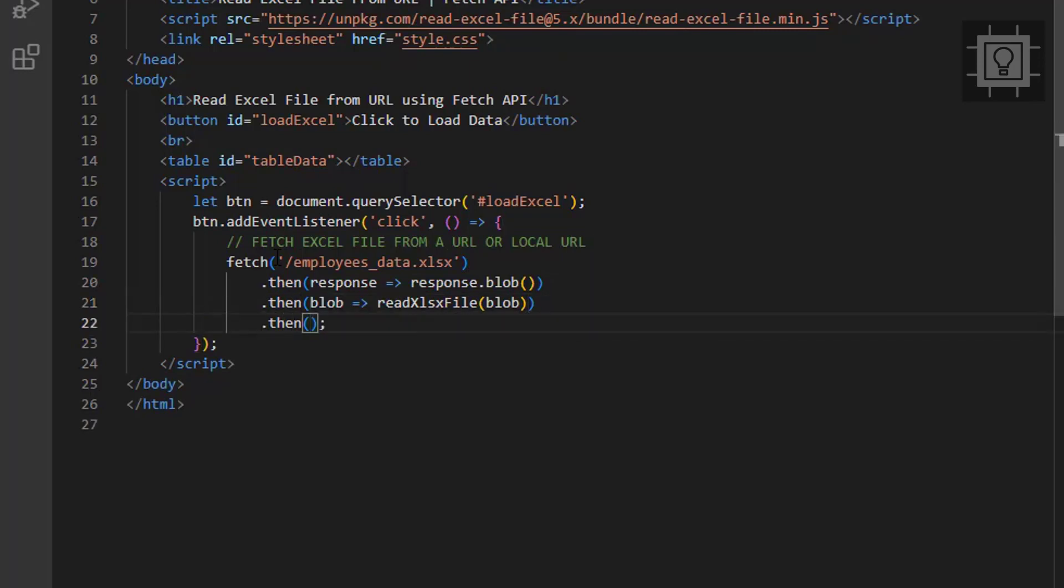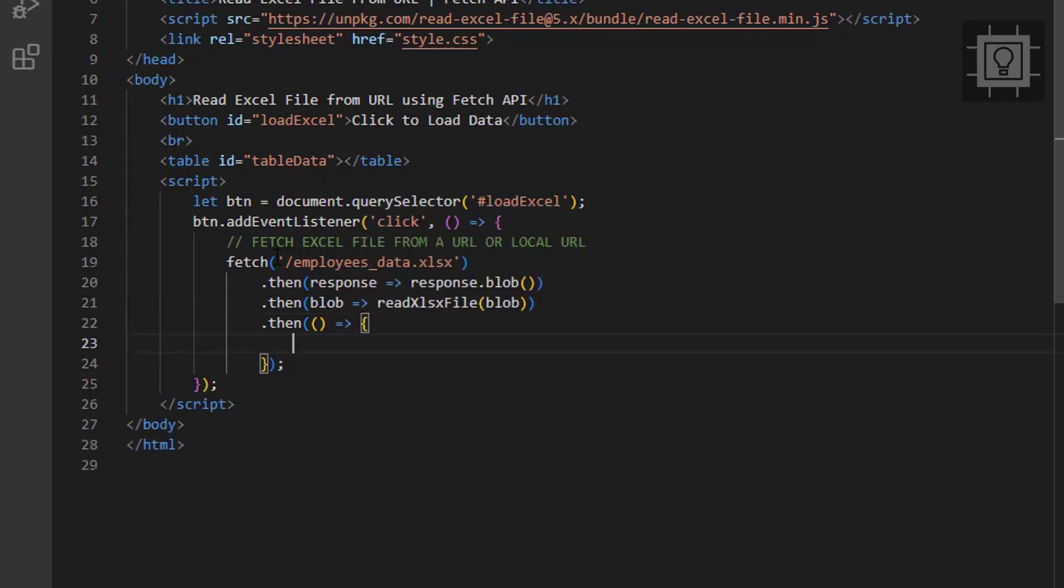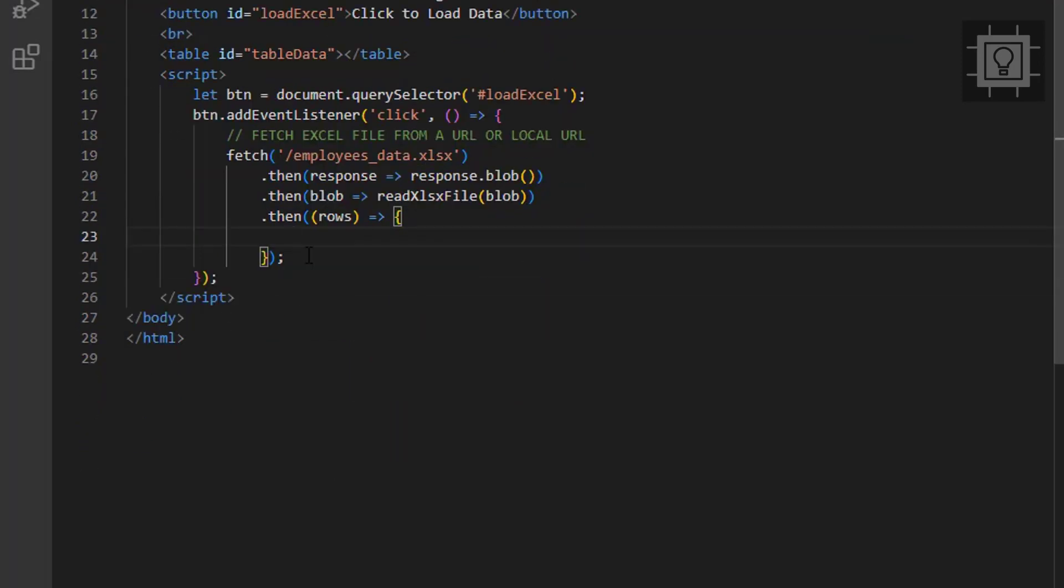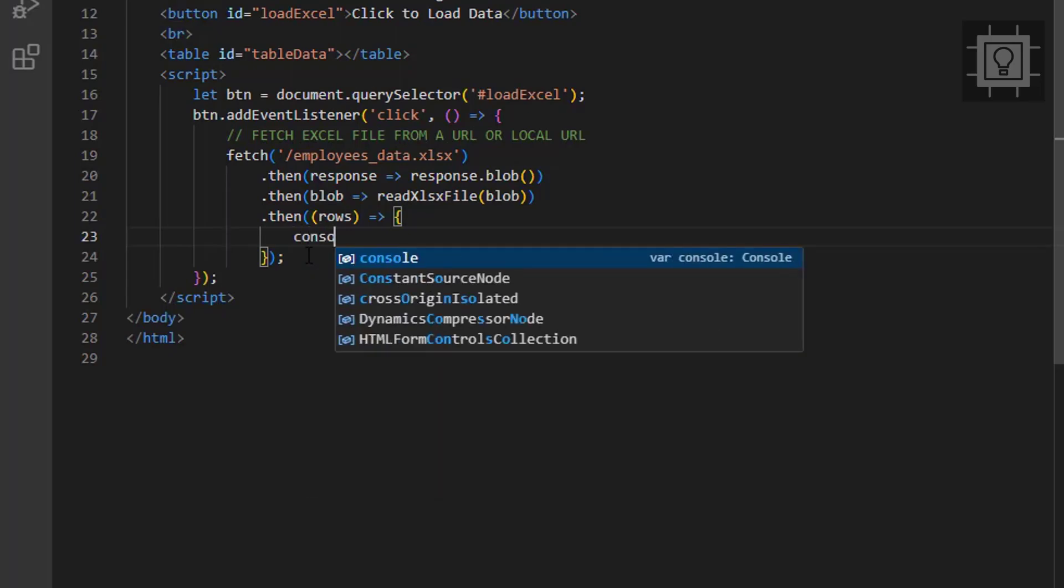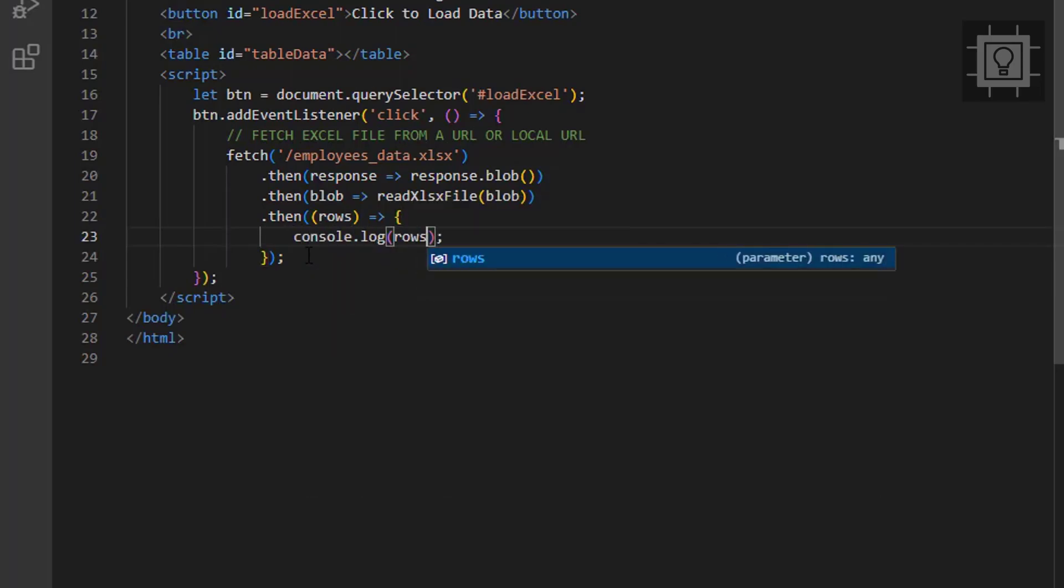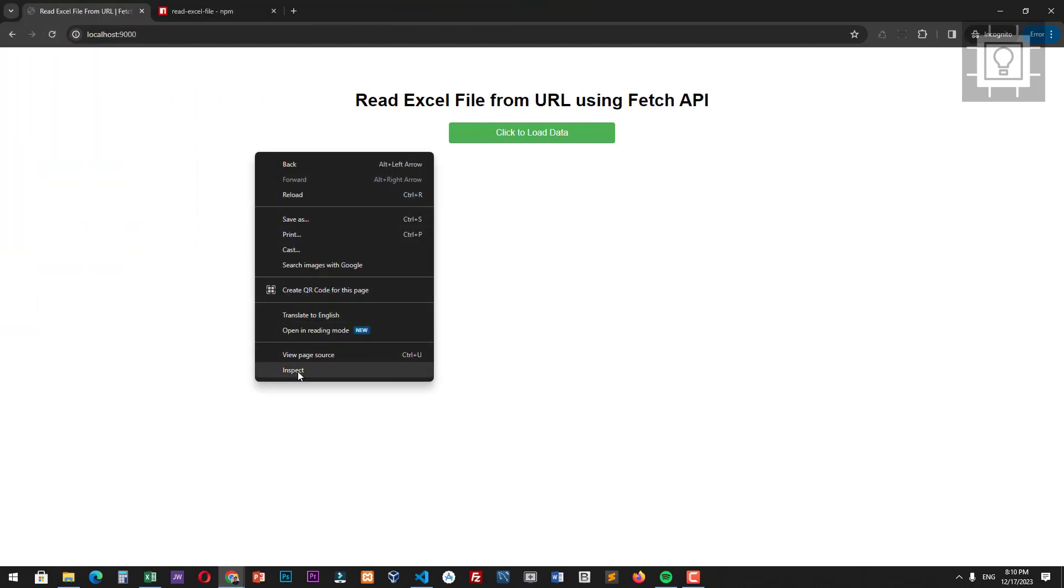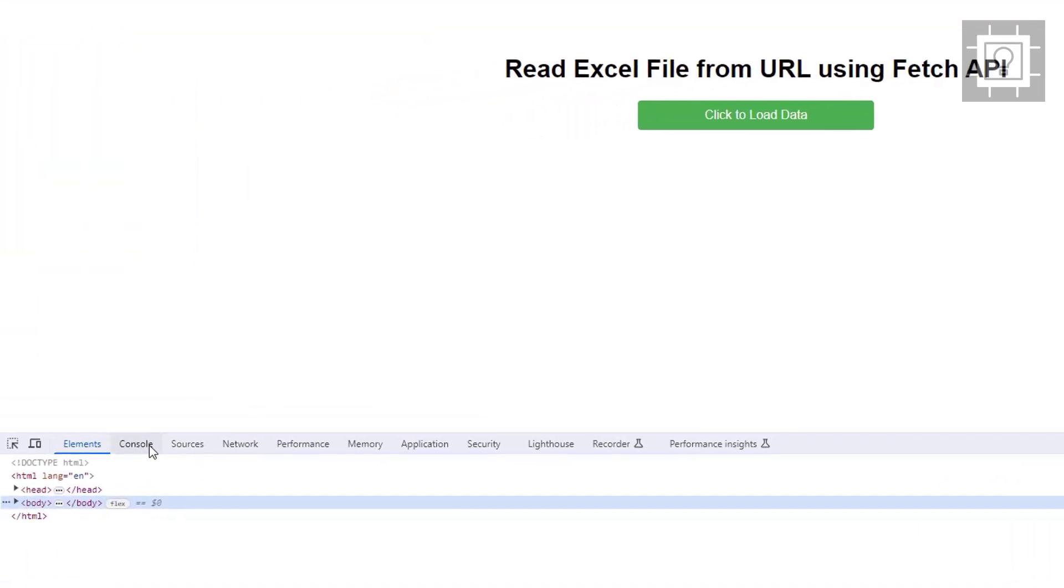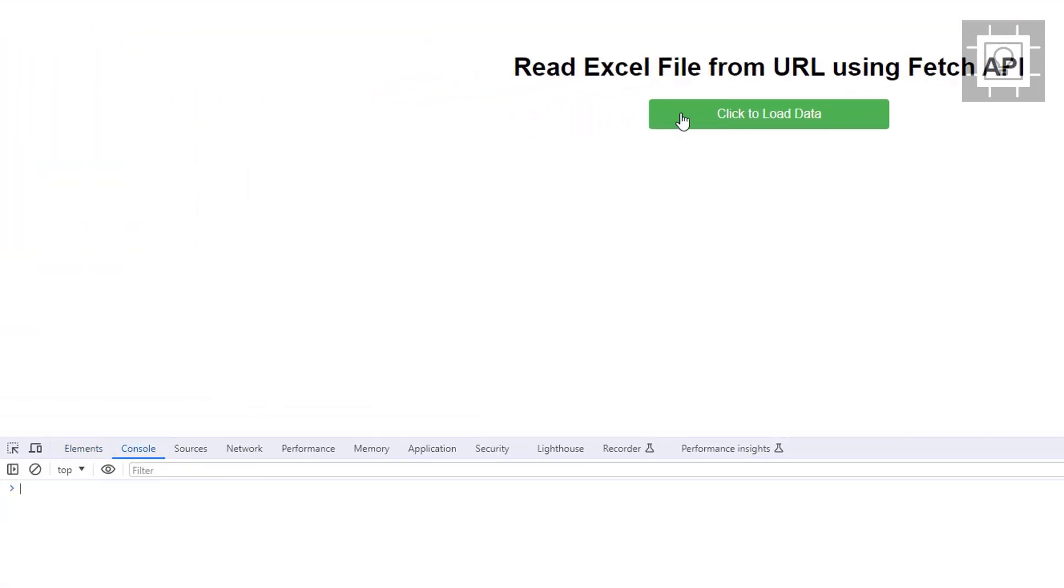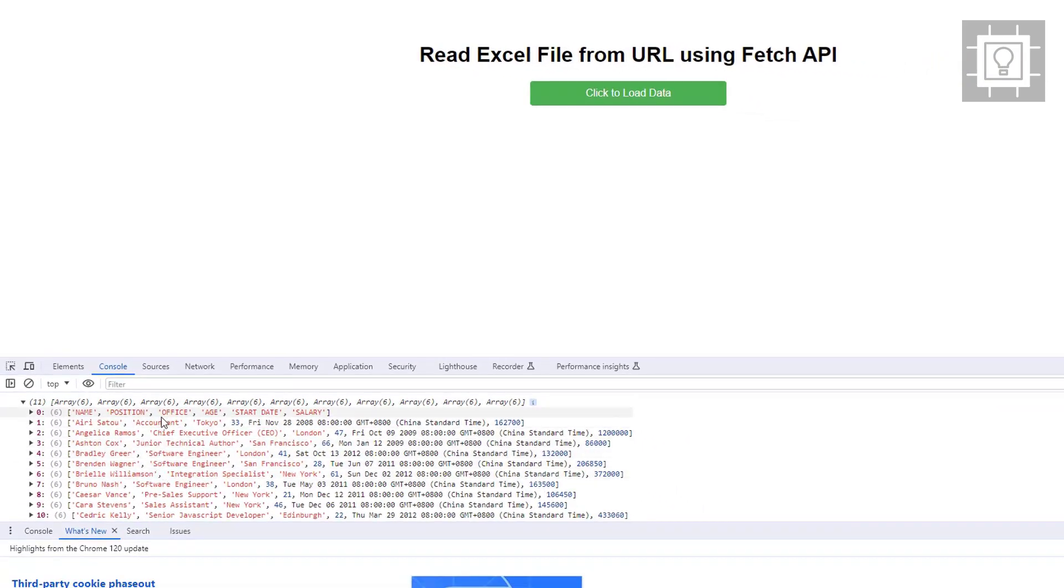Now, the final response will be the rows object. The first thing we're gonna do to this object is to display it in the console to check if we are getting the data from the Excel file. As you can see, we are getting the exact rows data from the Excel file.